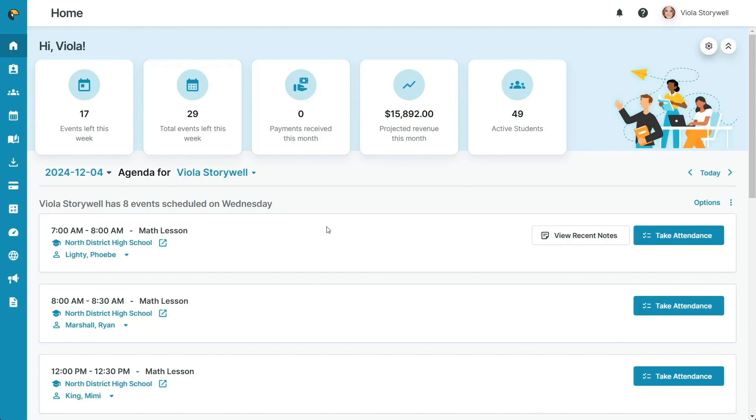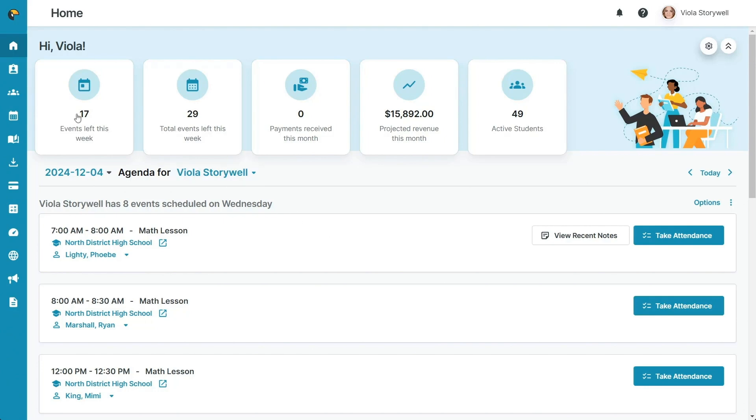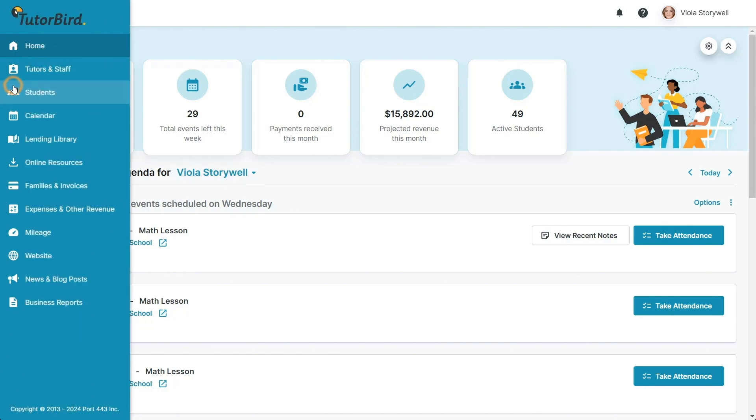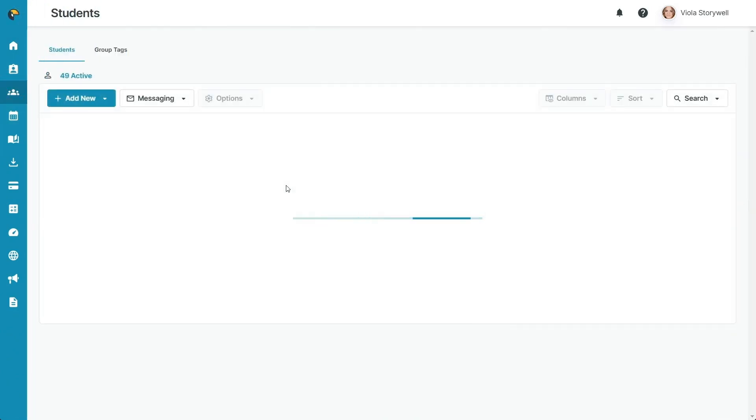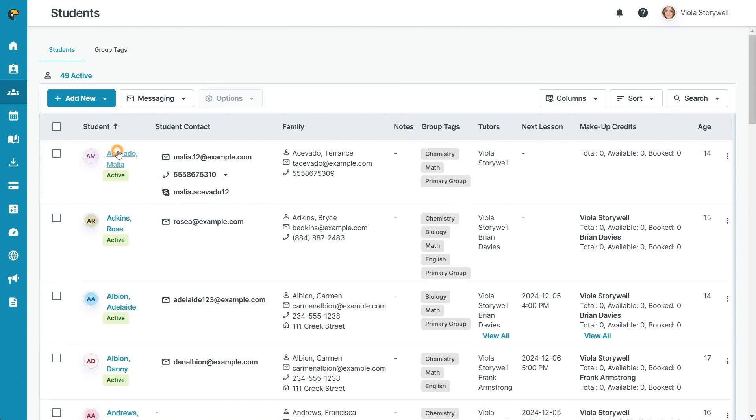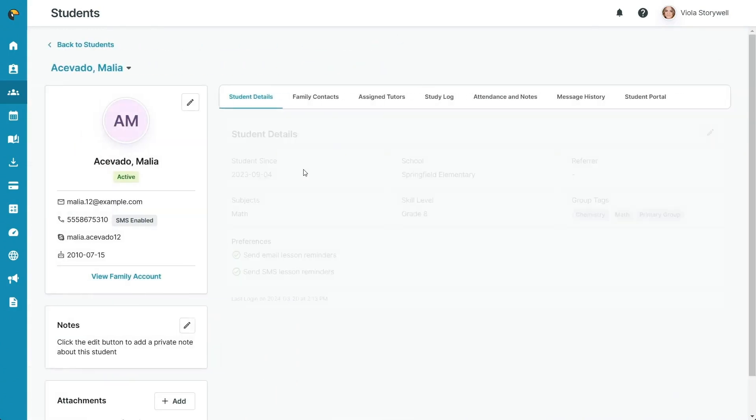First, navigate to Students from the main menu on the left. Click on the name of the student you'd like to assist. Scroll to the right and select the Student Portal tab.